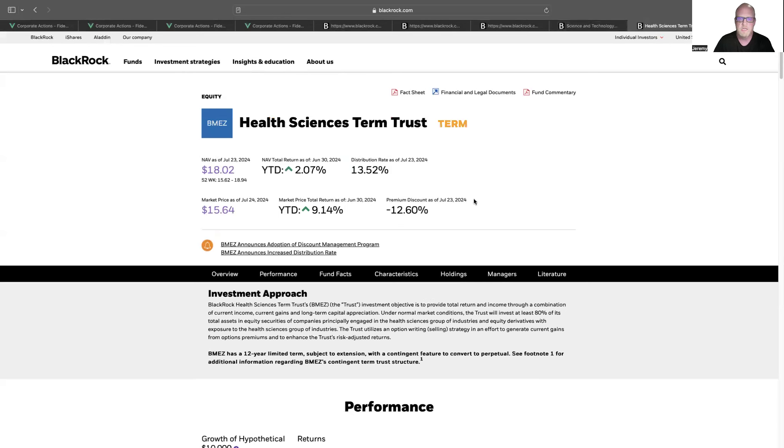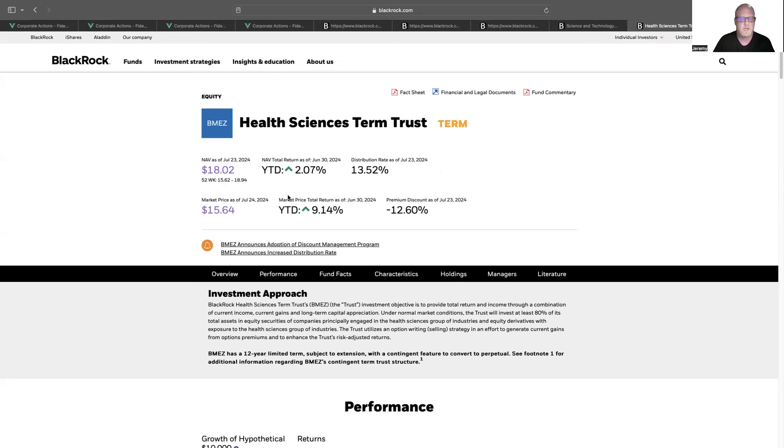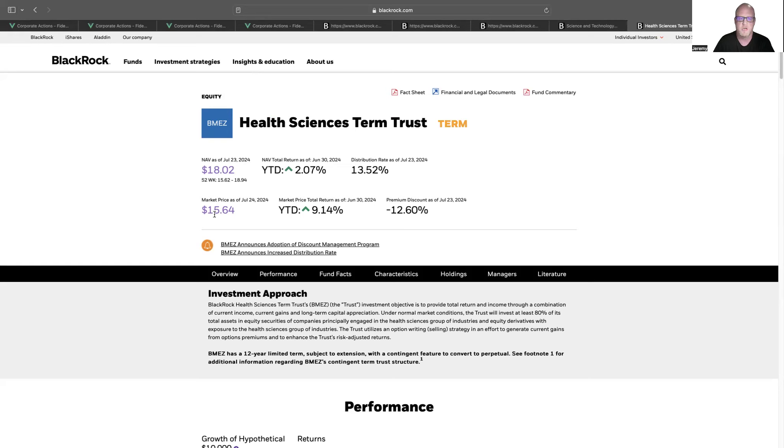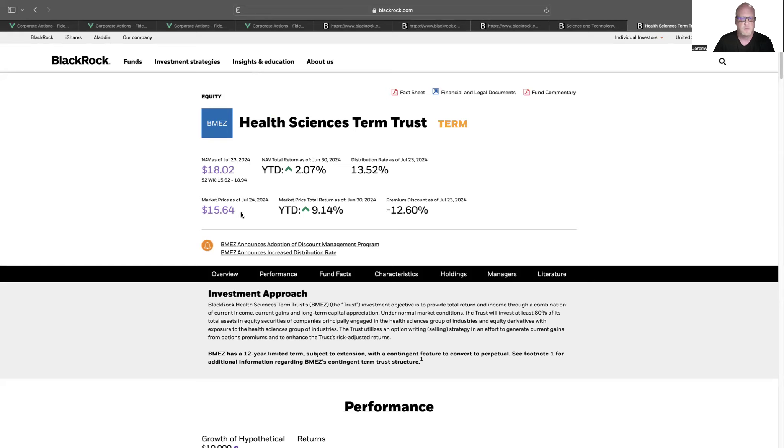So let's look at another one. This is BMEZ. The market price is $15.64, but the net asset value, meaning the value of all the investments that the fund holds, is actually $18.02. So it's at a 12.60% discount. So again, if this was the closing date of the offer, and the net asset value was the same price, they're going to offer you 2% less than $18.02 to buy your shares back from you. Again, it's higher than the current market price. So you're getting a benefit, and the company is able to buy back the shares at a discount to their net asset value.